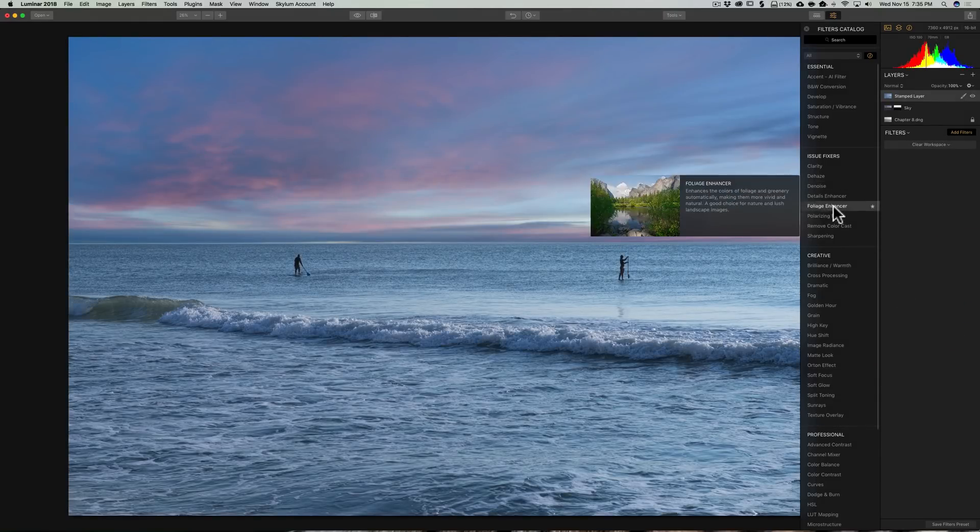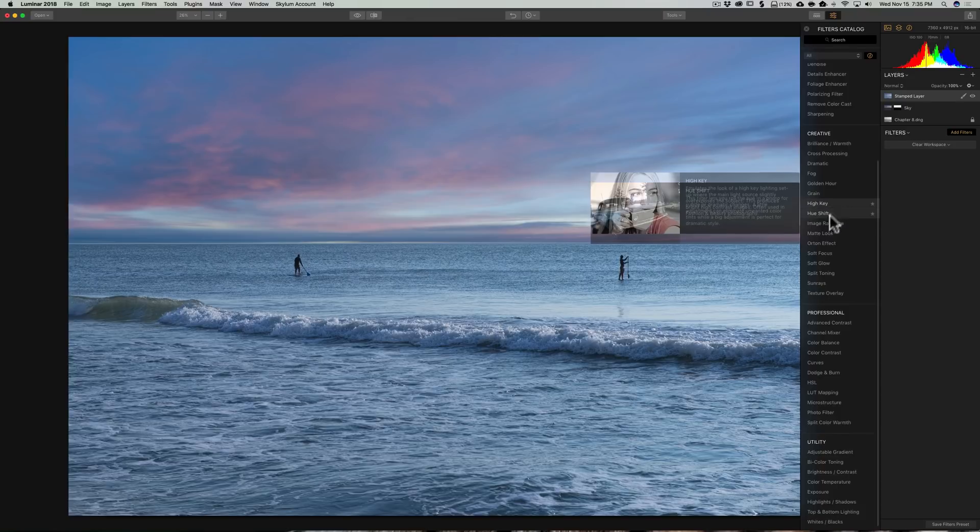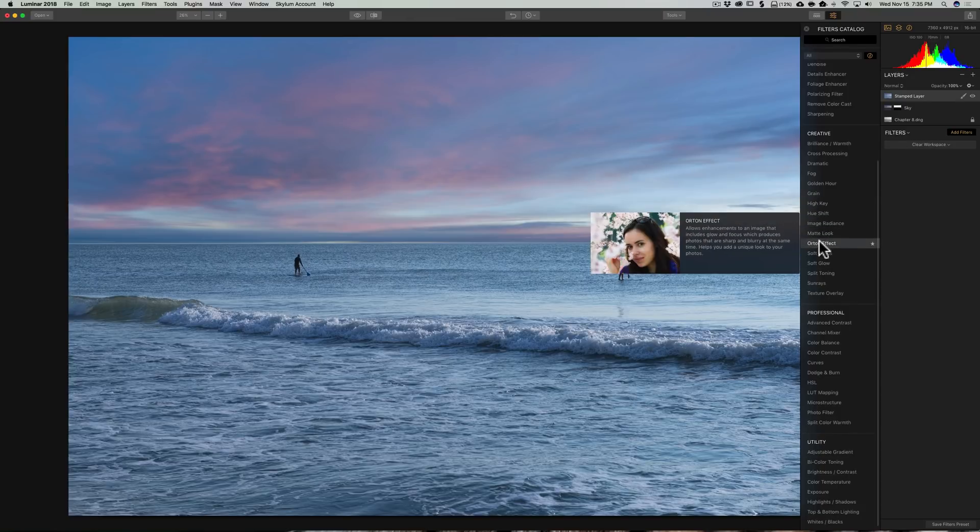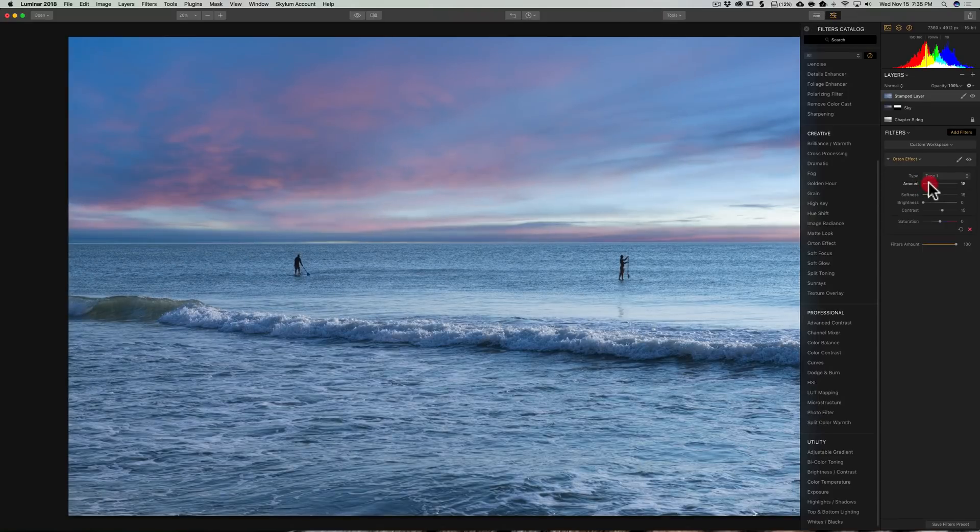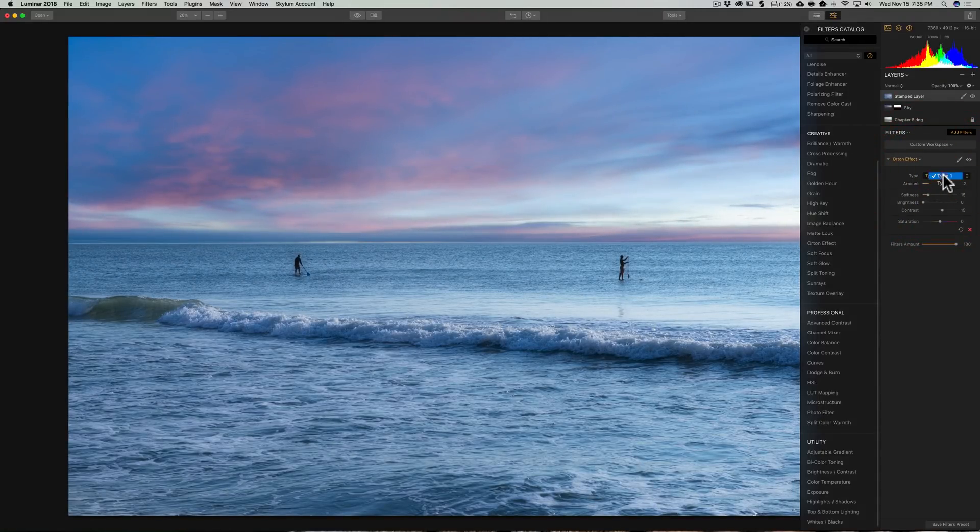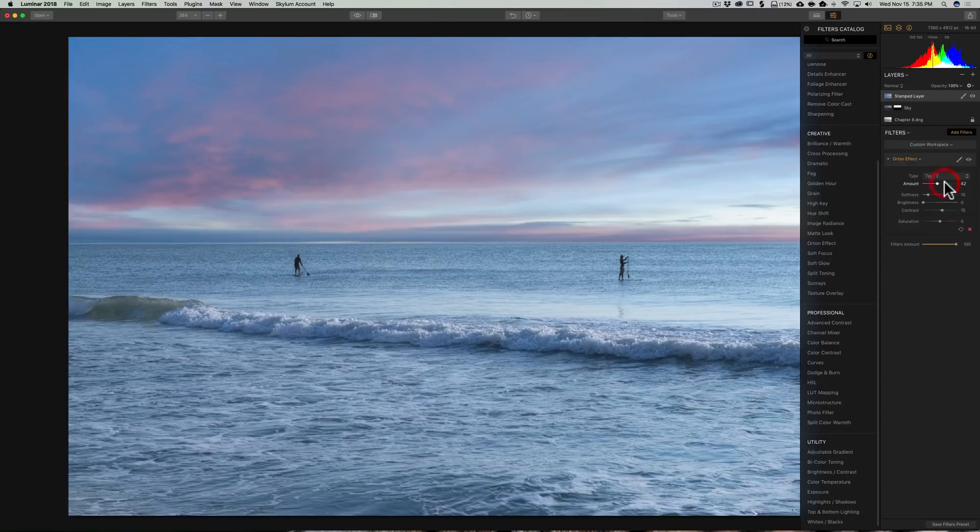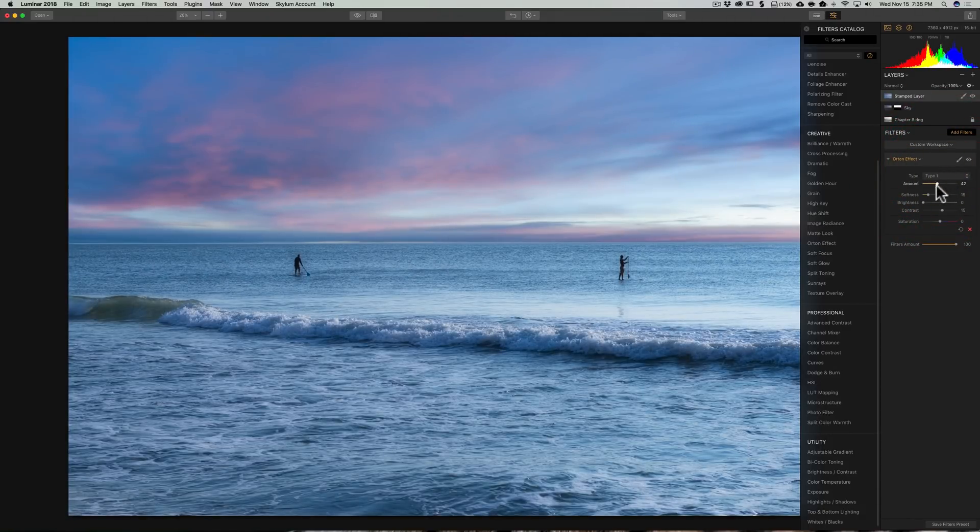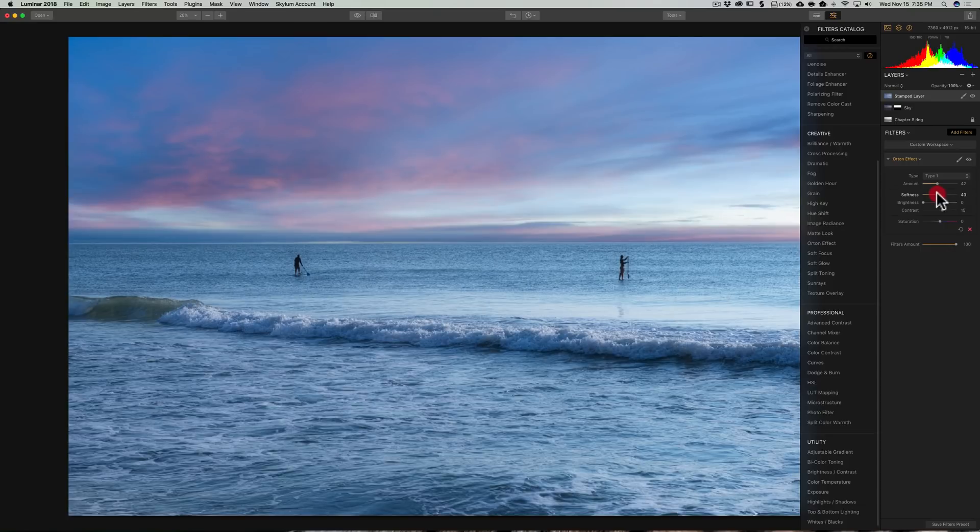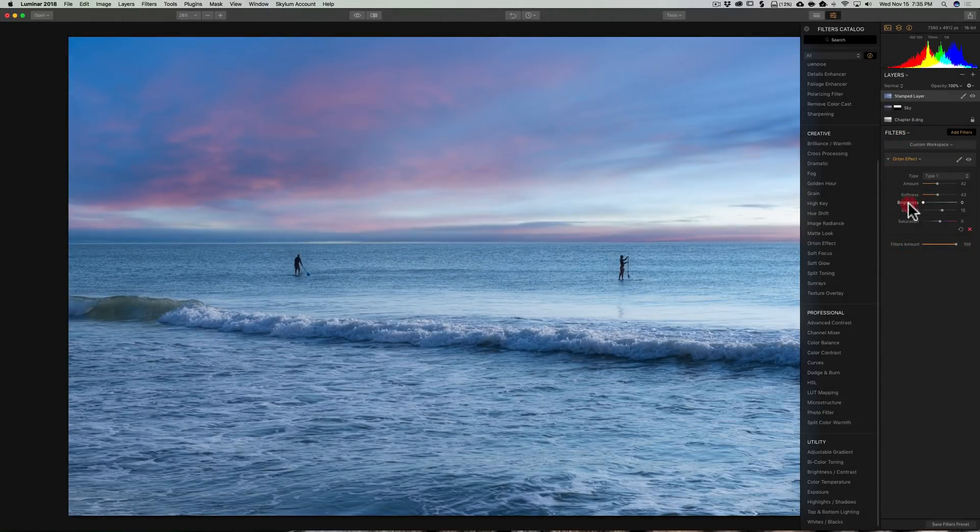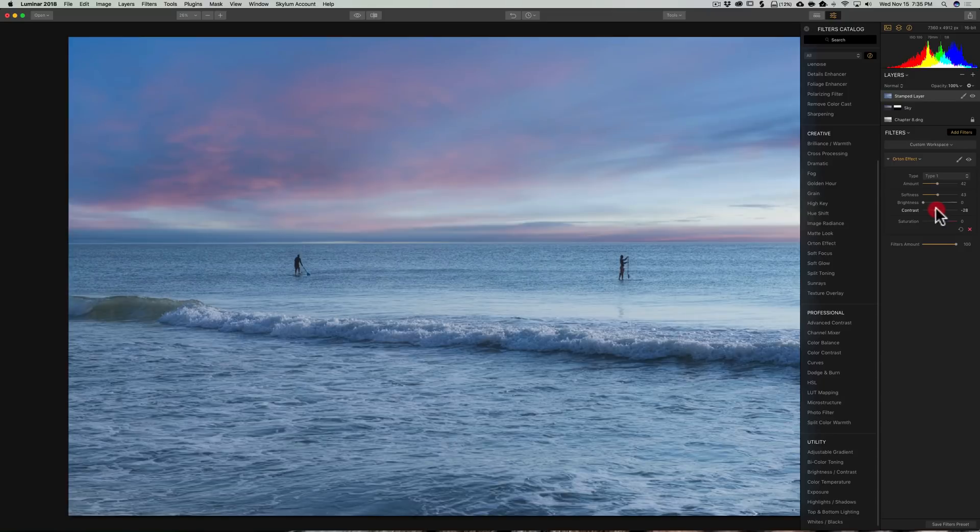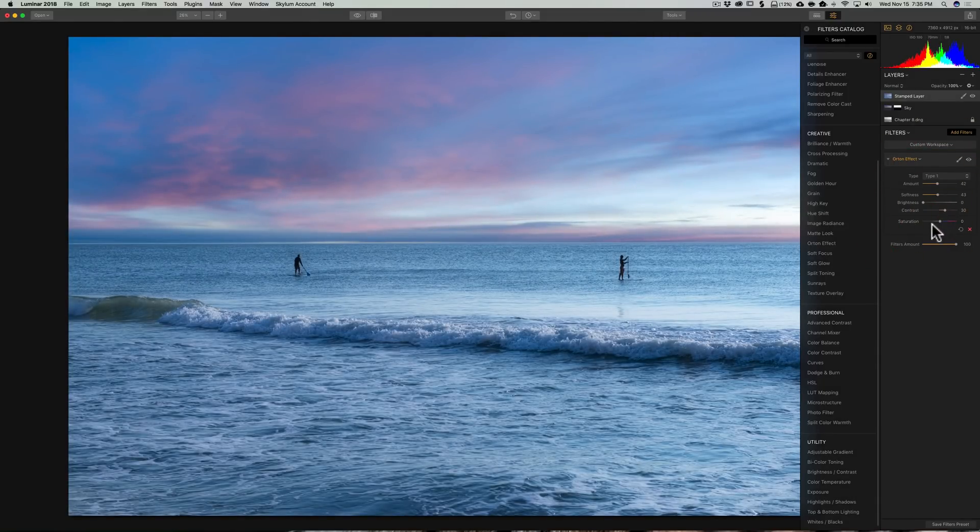But I think what we're going to do is we're going to get an Orton effect. I want this to be a little bit of a dreamy look. So we're going to turn the amount up. And let's see what type 2 looks like. I definitely like type 1 better for this image. It comes down to personal taste and turn softness up. I don't think brightness, I want to mess with that. And I think I want to contrast up just a little bit. I think saturation is fine.